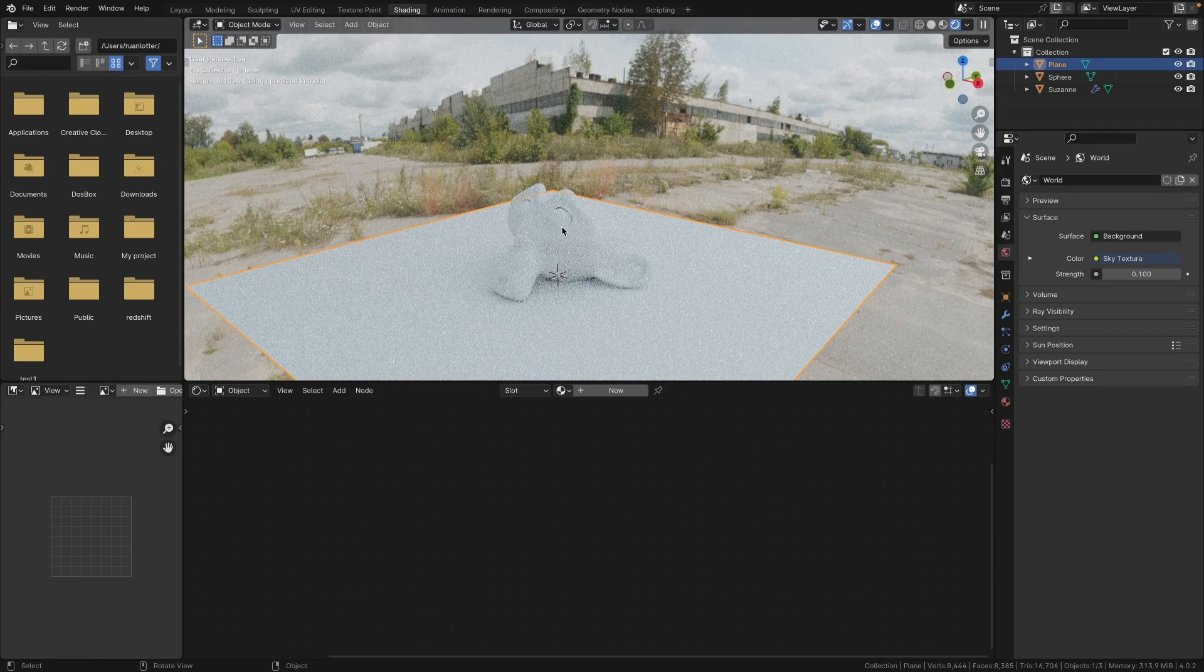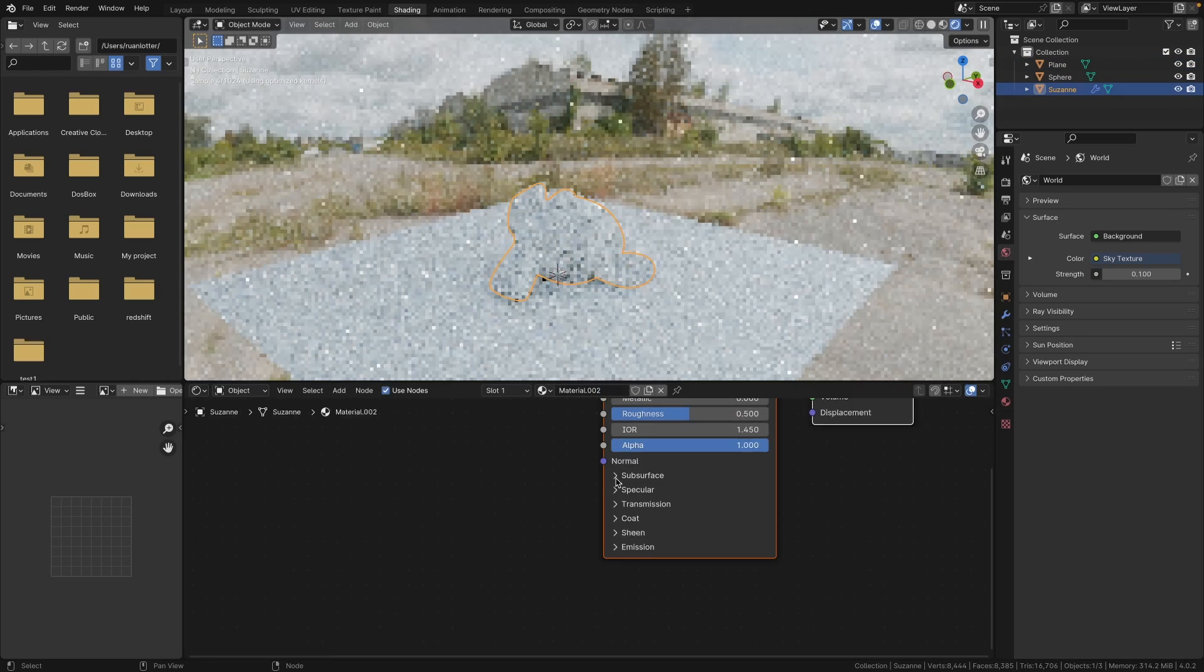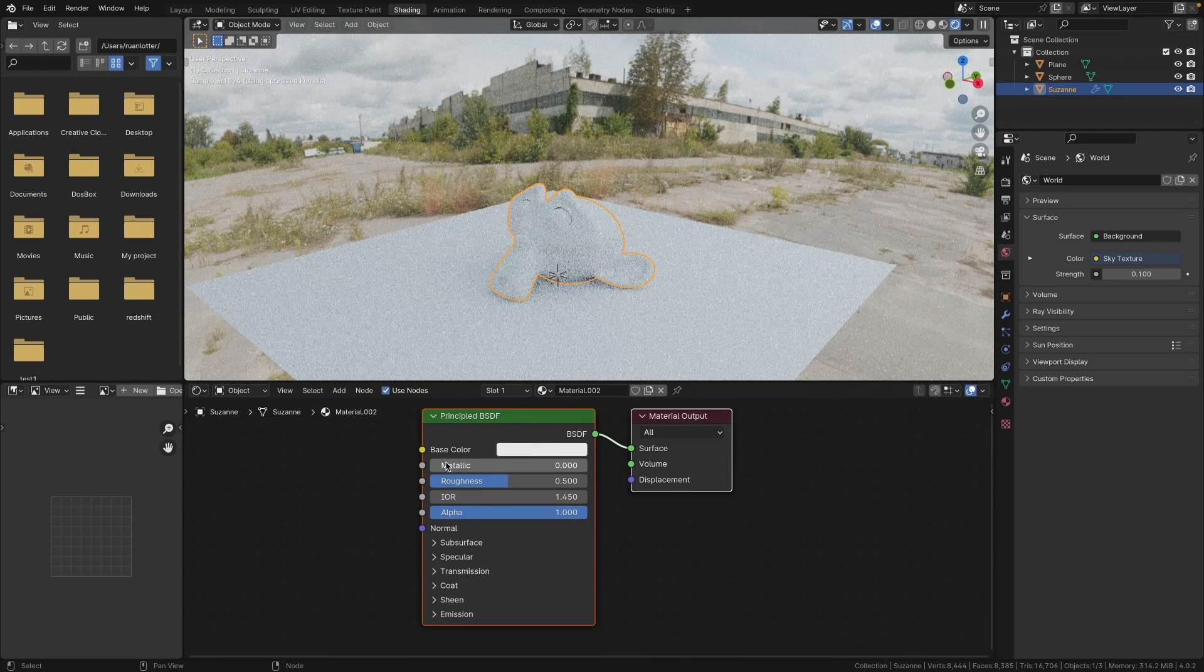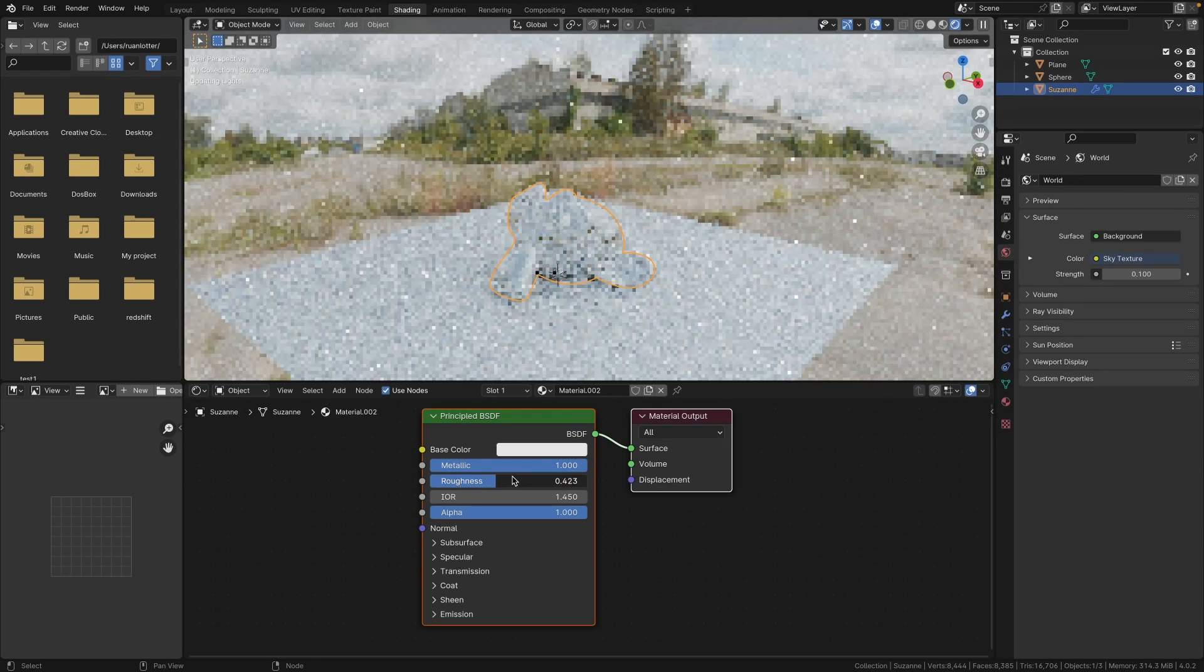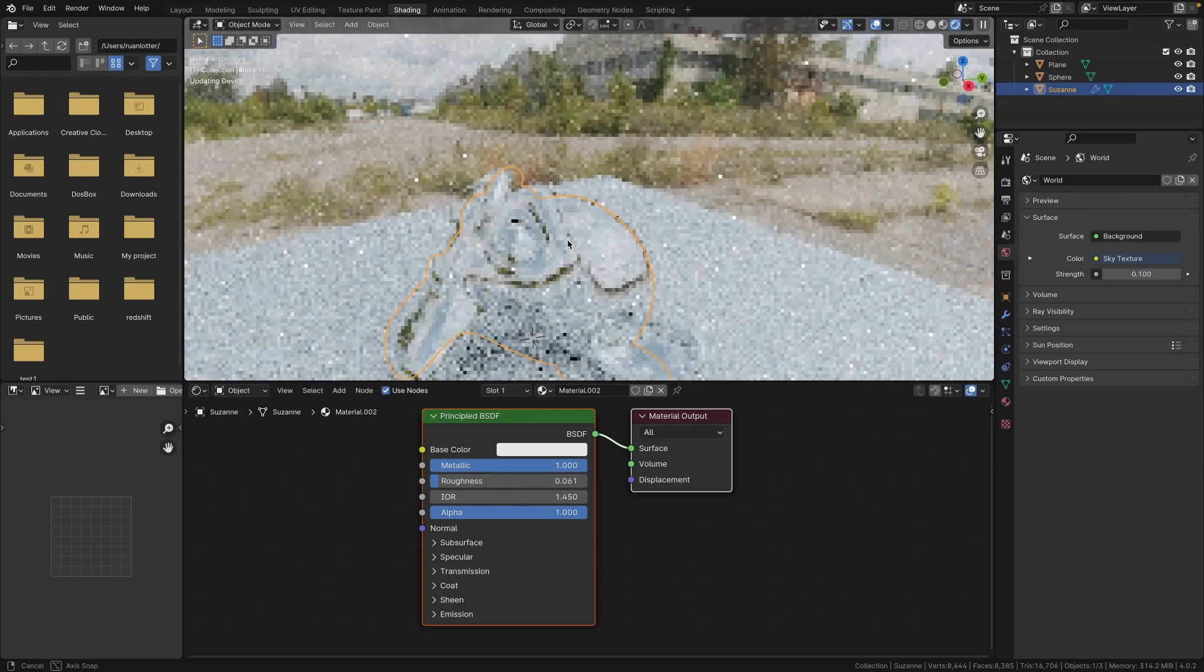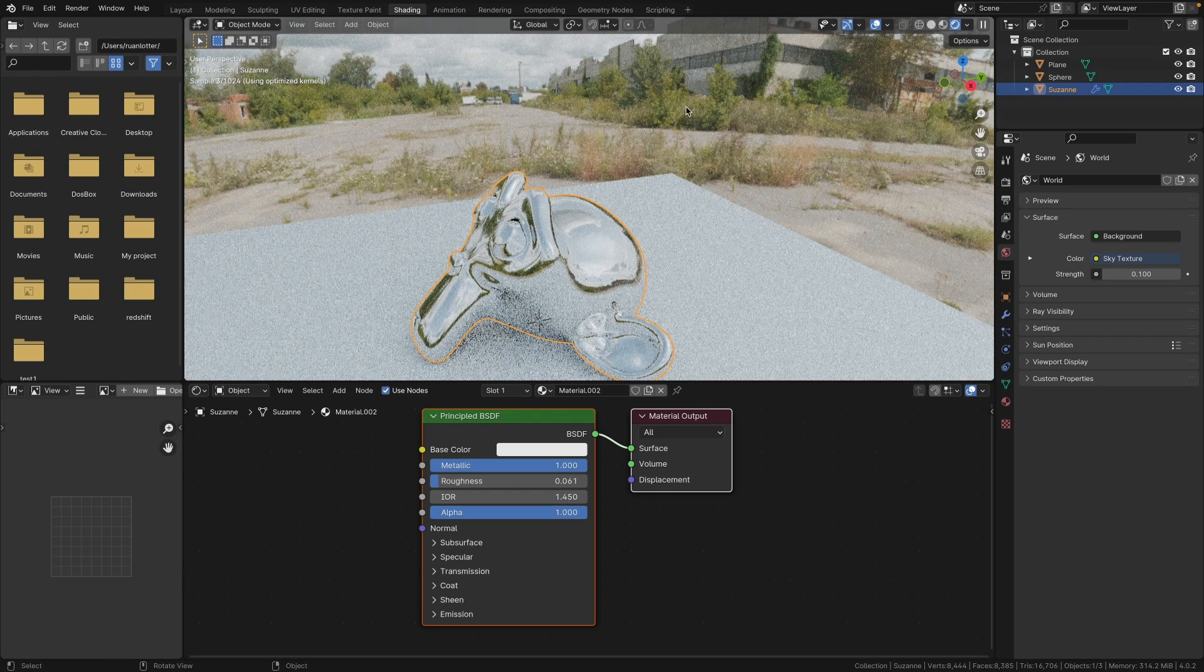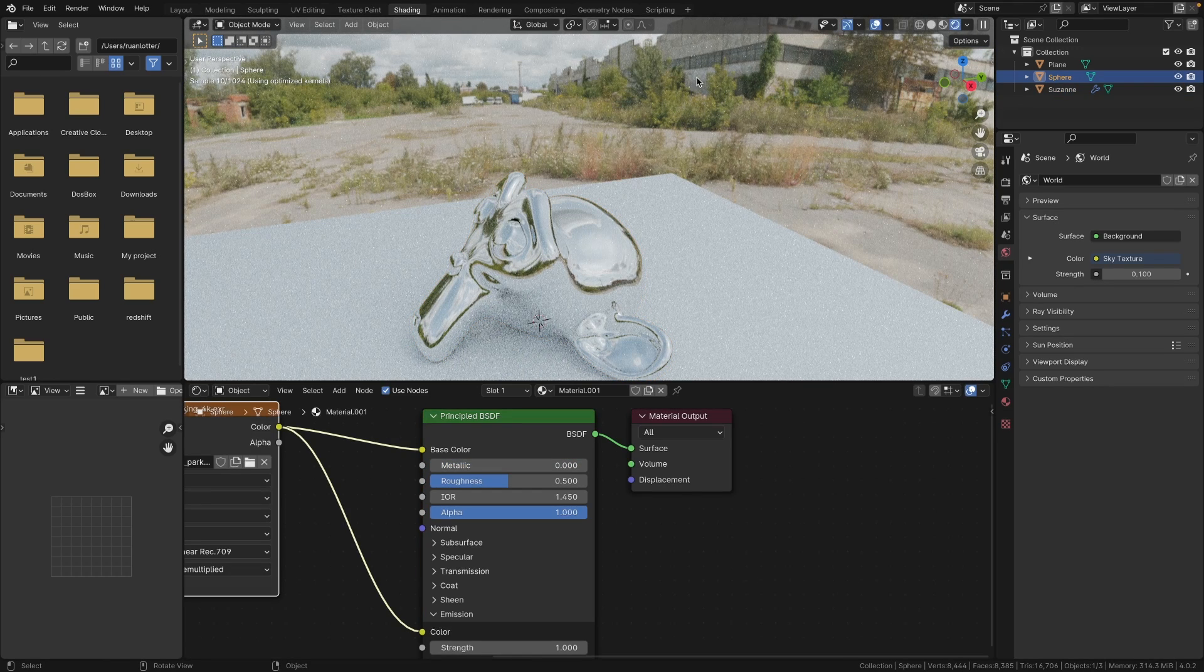Next, let's give our Suzanne a material. So I'm going to select the Suzanne, click on New, and for this I'm just going to create a metallic material. Maybe bring the roughness down so it's nice and shiny.